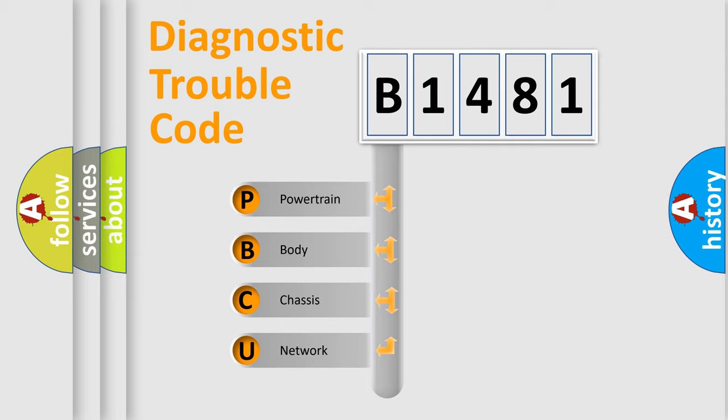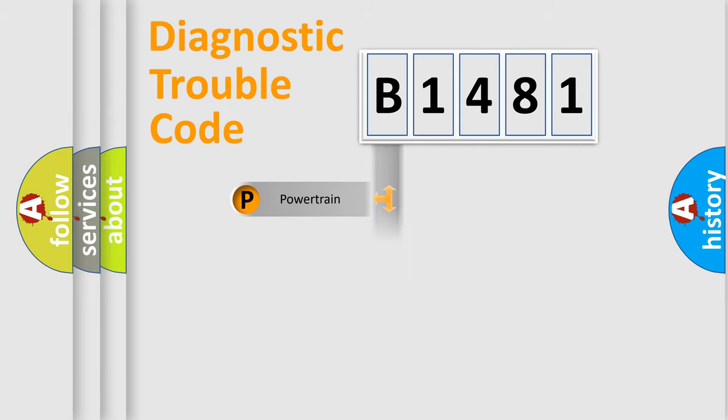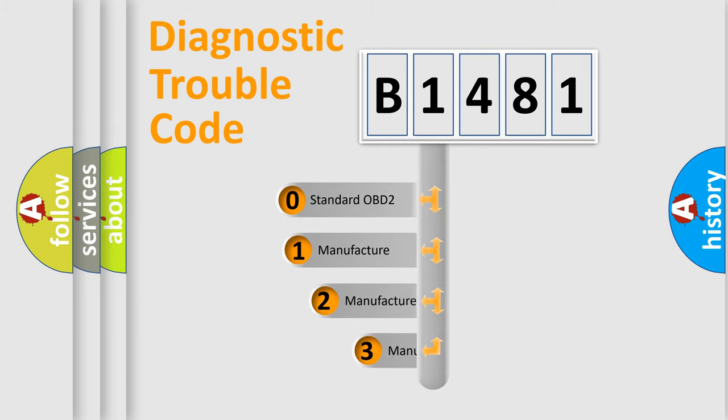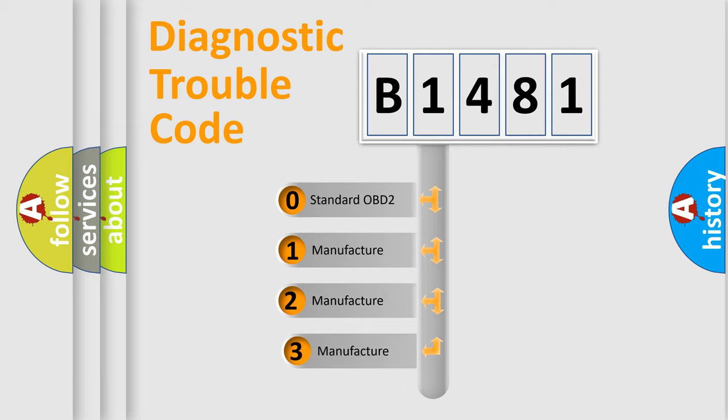We divide the electric system of automobile into the four basic units: Powertrain, body, chassis, network. This distribution is defined in the first character code.